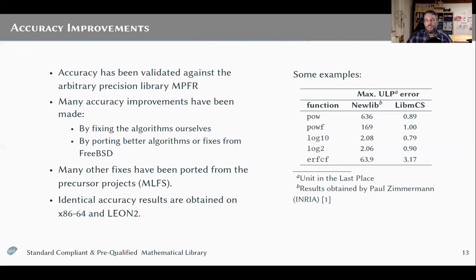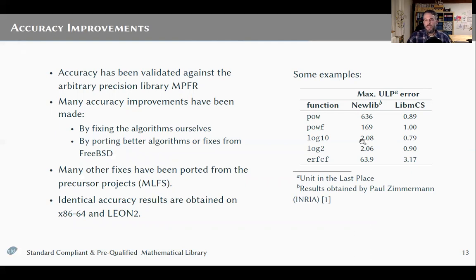A couple of examples of these accuracy improvements are shown in the table here, where we can see that the maximal errors have been reduced quite a lot on some functions. When talking about errors, we always talk about the ULP error — units in the last place — which means how many floating point numbers we are off from an ideal result. For example, the power function in newlib could be off by 636 floating point numbers, and we reduced that to a theoretical value of 0.89. On some functions the improvements don't seem as dramatic, but this means we obtained many more completely exact results than the original newlib function.